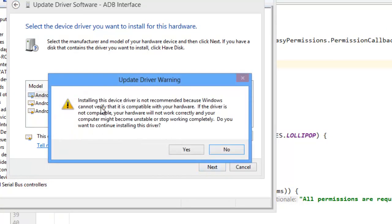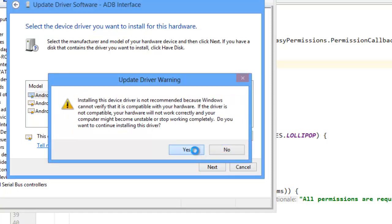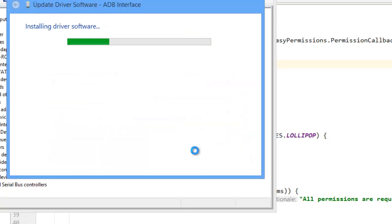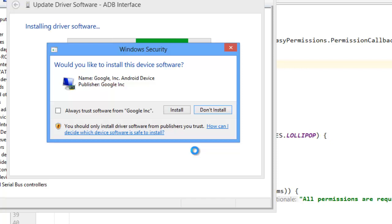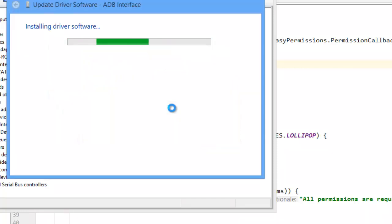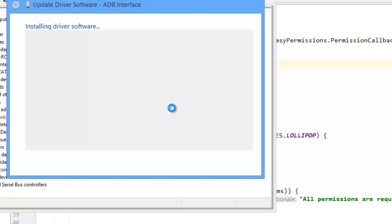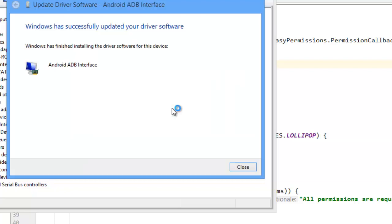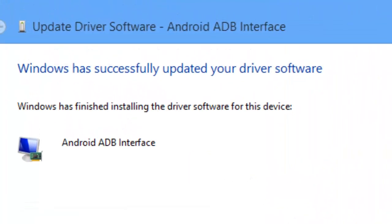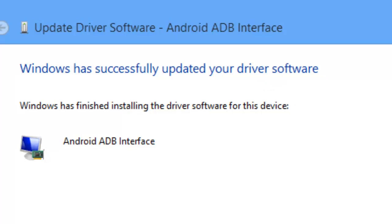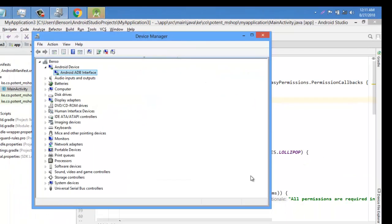And you can see installing this device's driver is not recommended because we do so. OK. Say yes. It's OK. Let's now install our driver. Install. OK. You can see Windows successfully updated your driver and you can close.